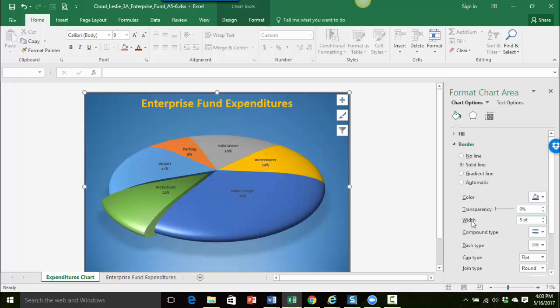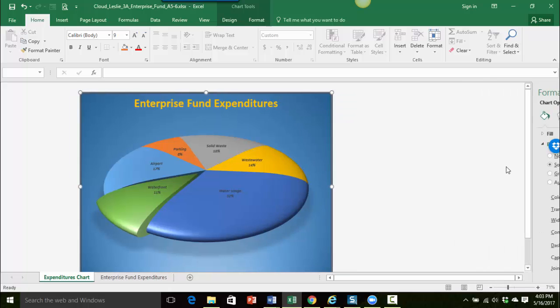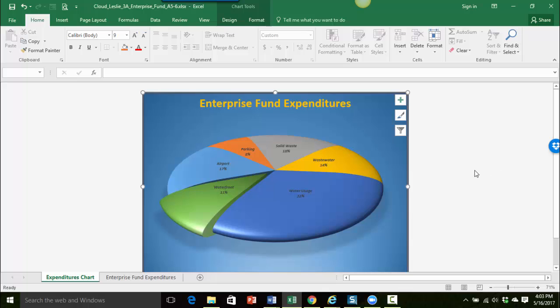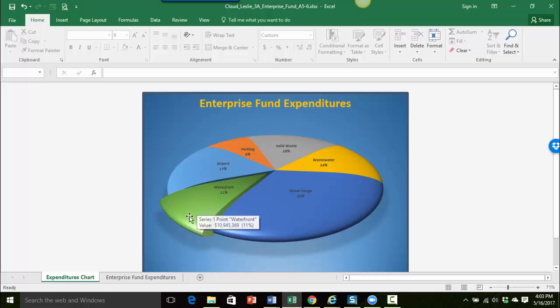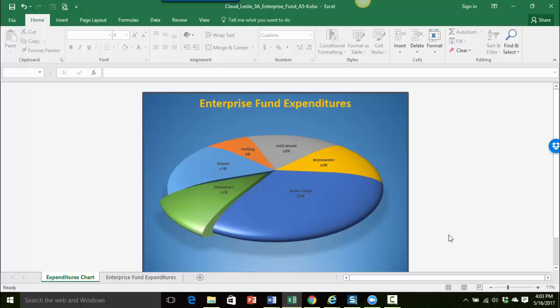And I think that's it. So now I'm going to go ahead and close my pane so I can see my whole chart here. And now if I just deselect the whole chart you can see that I've rotated the pie chart, I pulled the waterfront piece out, changed the coloring of that a little bit to gradient, and then I also changed the background of the pie chart with a gradient fill and also put a solid border around the chart.